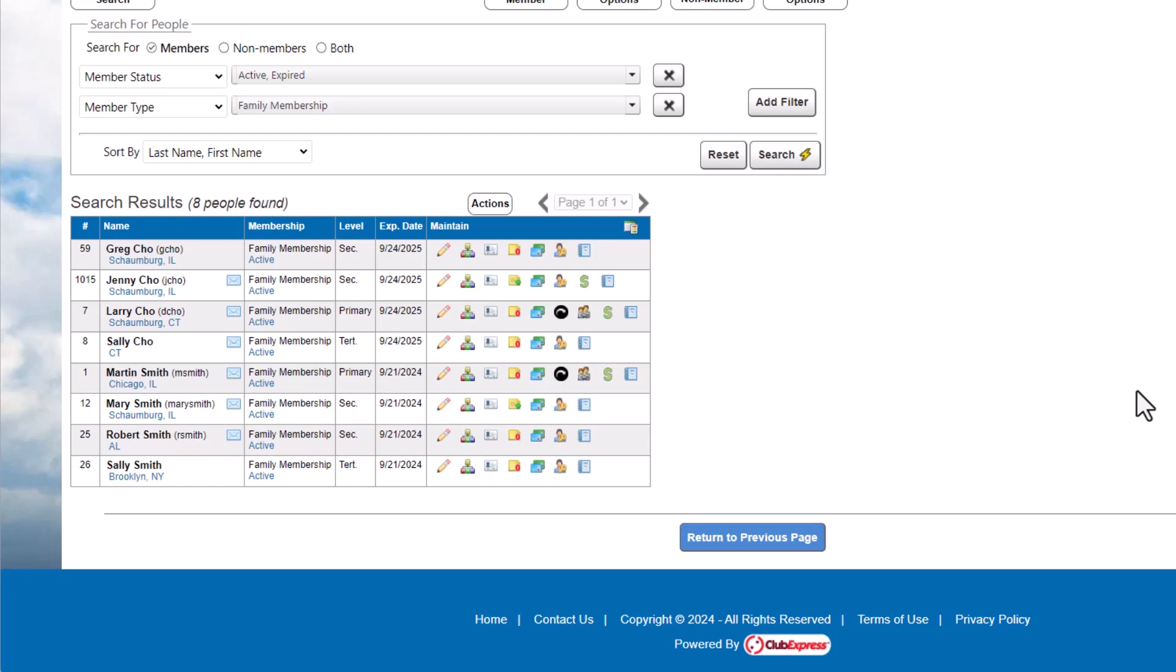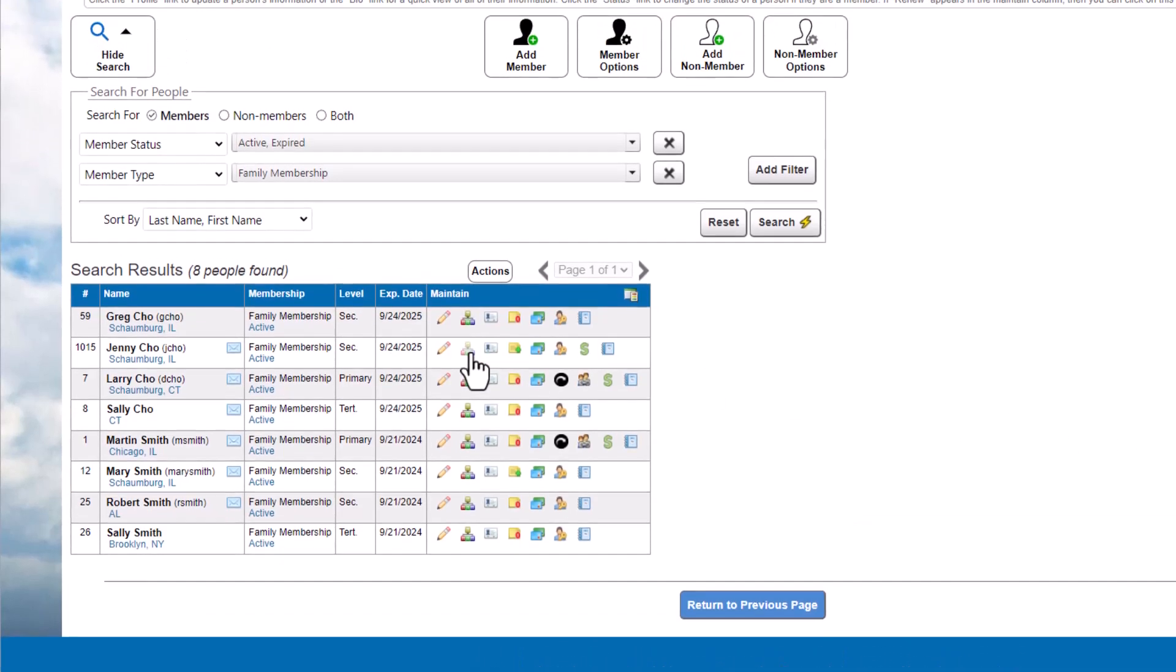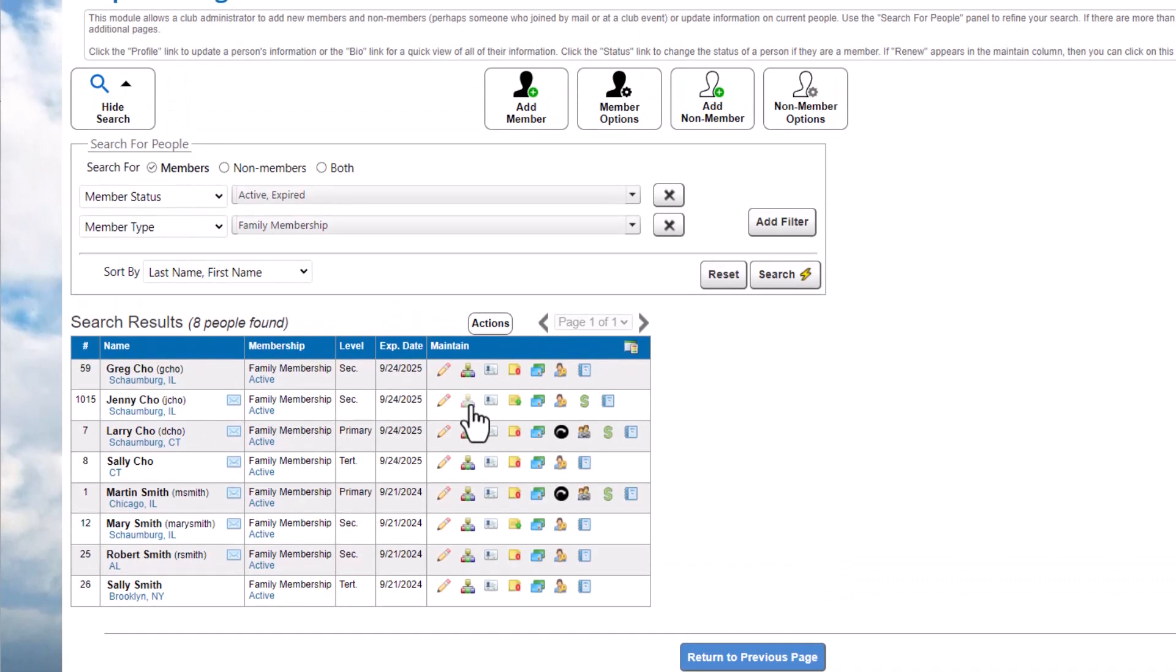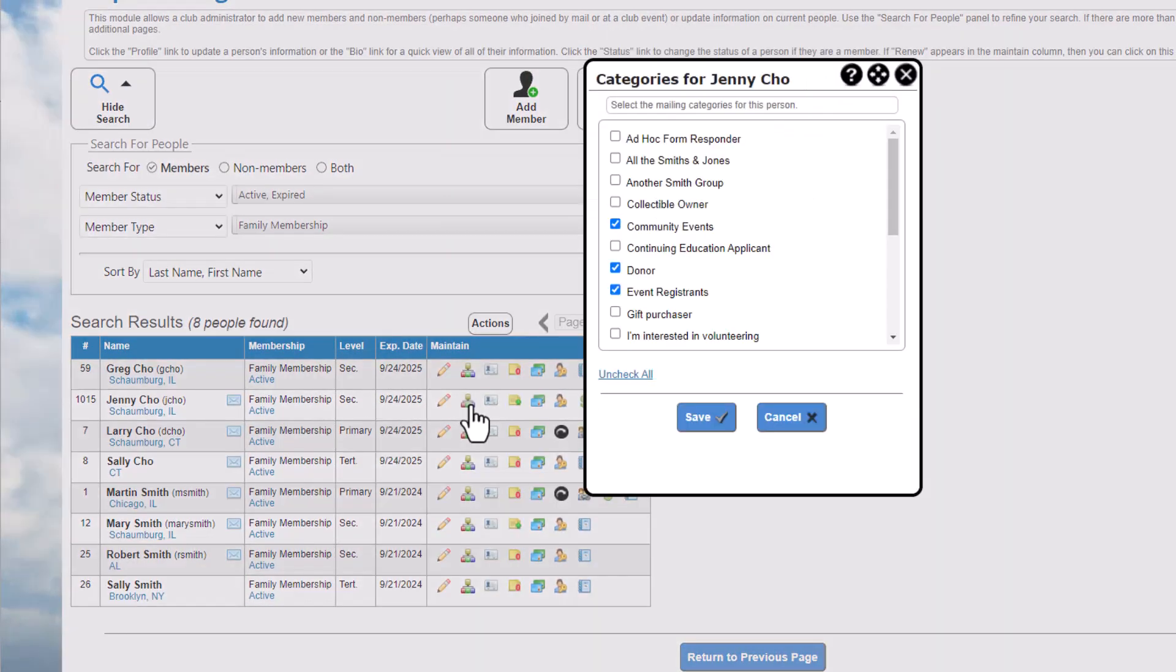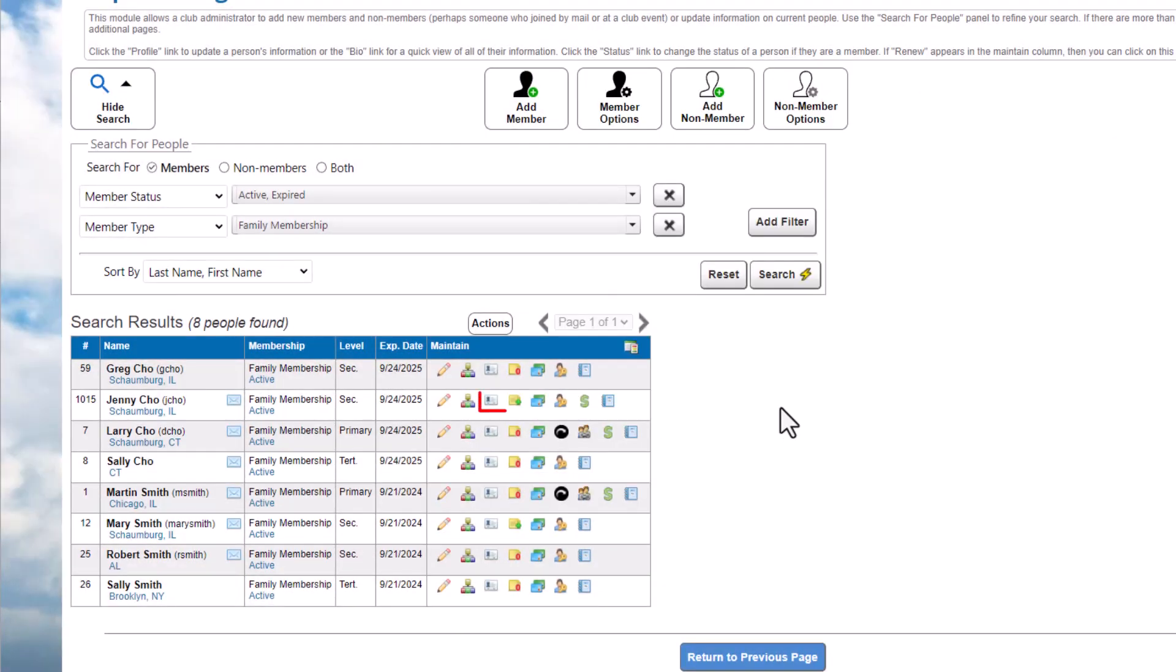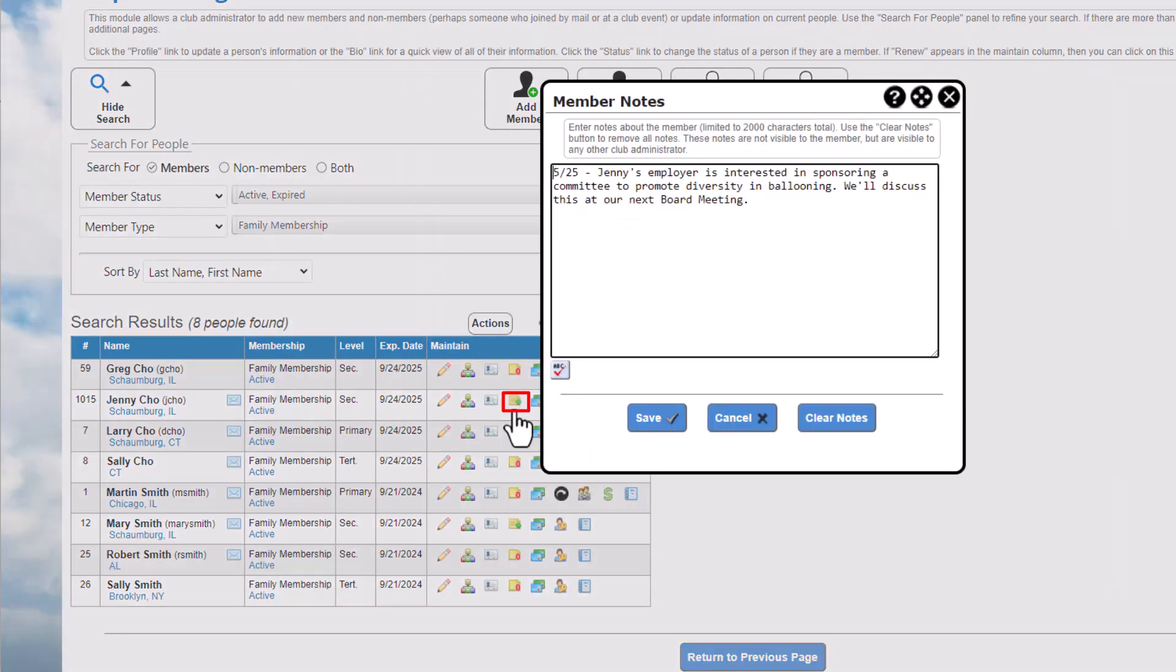Use the Mailing List Categories icon to manage the mailing list the member is on. We recommend watching our tutorial on mailing lists to learn more. You can jump to the members directory listing if you have the standard member directory enabled. The notes icon allows you to add notes to the member. These notes are only visible to administrators and coordinators with access to the People Manager.